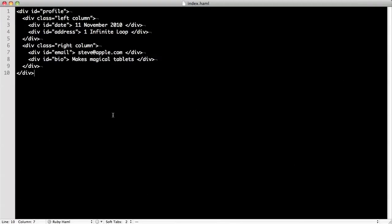So why Haml? Let's start by looking at a piece of HTML. HTML is XML's ugly cousin. Like XML, HTML is a nested data structure.